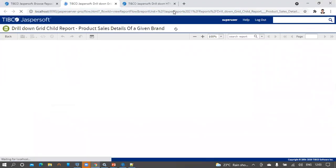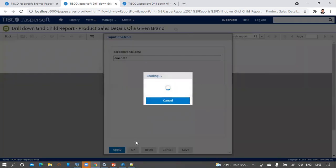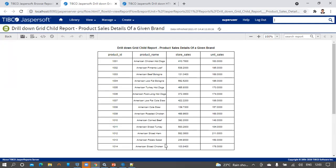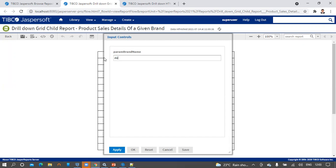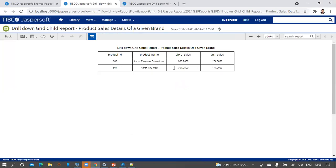We should be able to see dynamic data as we supply different brand names. Supply 'American' brand again and click OK. Then click the options button and give a different name — 'Acron'. We can see two records for the Acron brand, whereas in the previous run we saw a page full of records. This confirms the report is dynamic with the parameter. Now we reach the core of our session: the configuration of drill down properties.